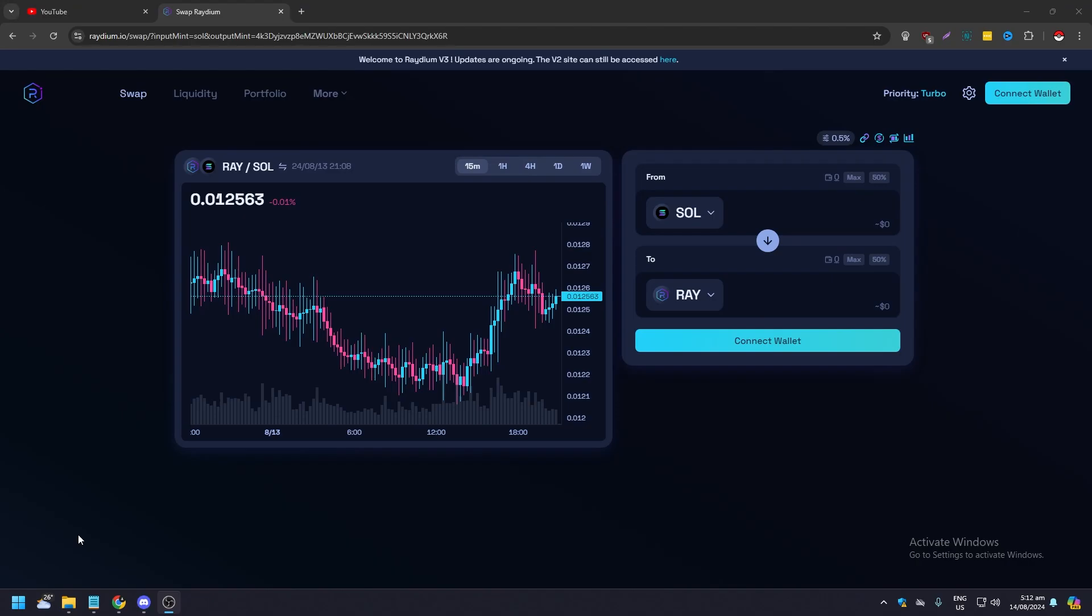Hello guys, what is up? In this video we are going to show you how to connect your Phantom wallet to Raydium. So it's very easy, just go to raydium.io and then here you're going to see connect wallet.